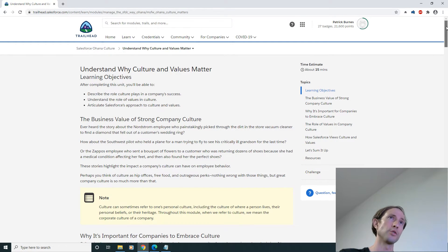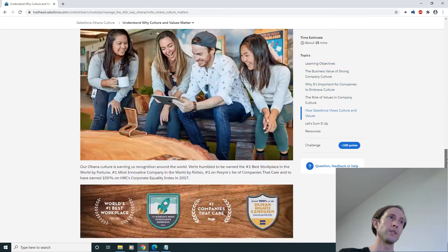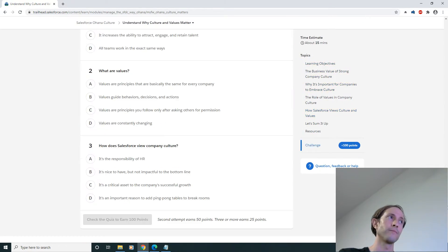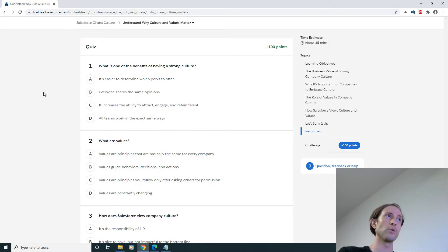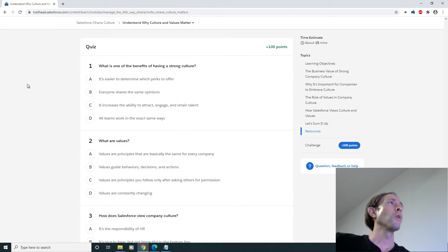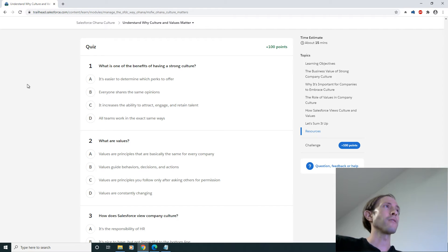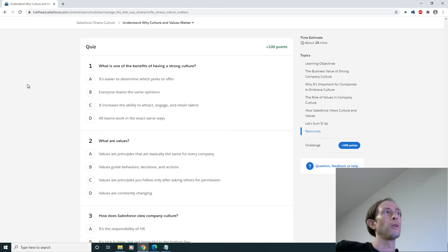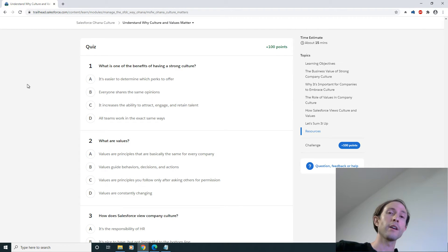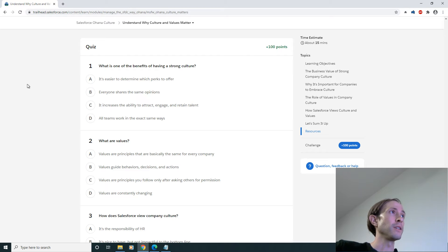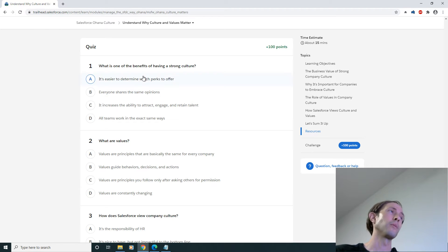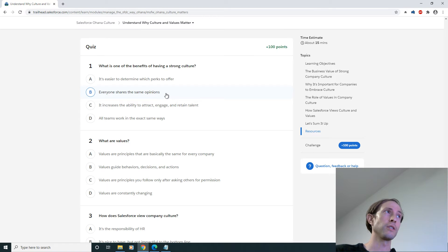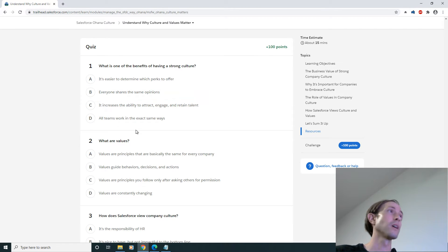Understand why culture and values matter, 15 minutes. So the first thing you should do is just scroll straight to the bottom and read the quiz question. What is one of the benefits of having a strong culture? Well gee, let me think, it's easier to determine which perks to offer, probably not.